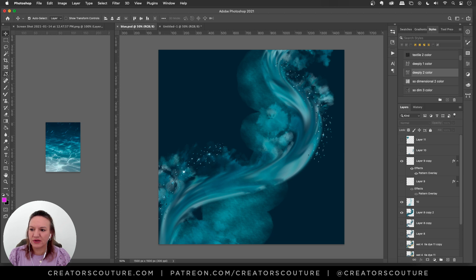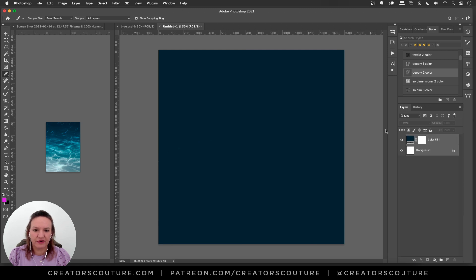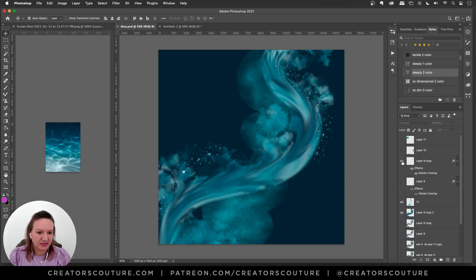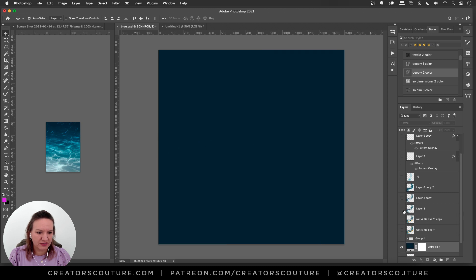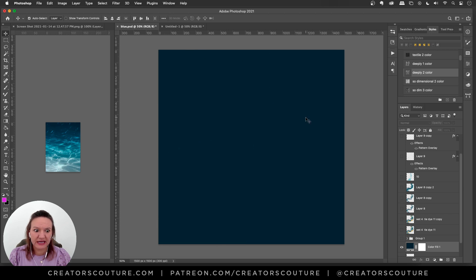So to start off with I sampled the color of the background with my eyedropper tool, so I started off with a color fill. So let's take back the layers and see what I did here.